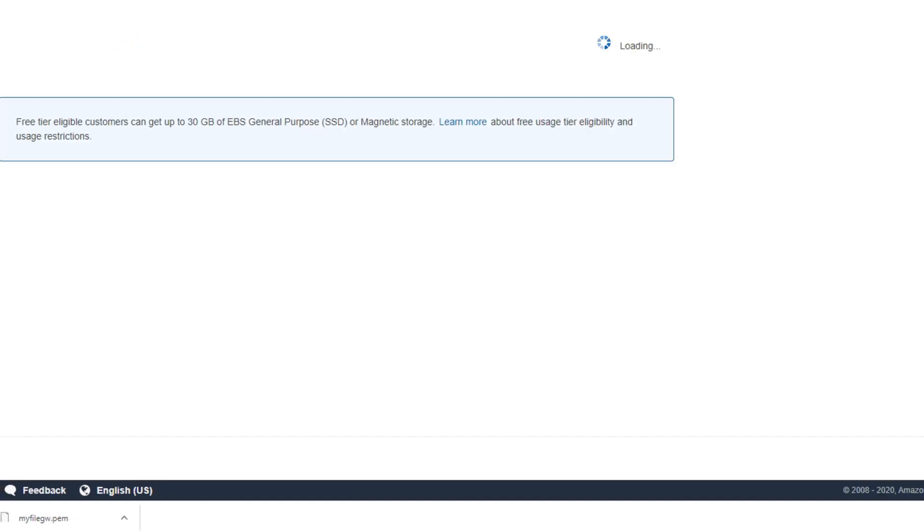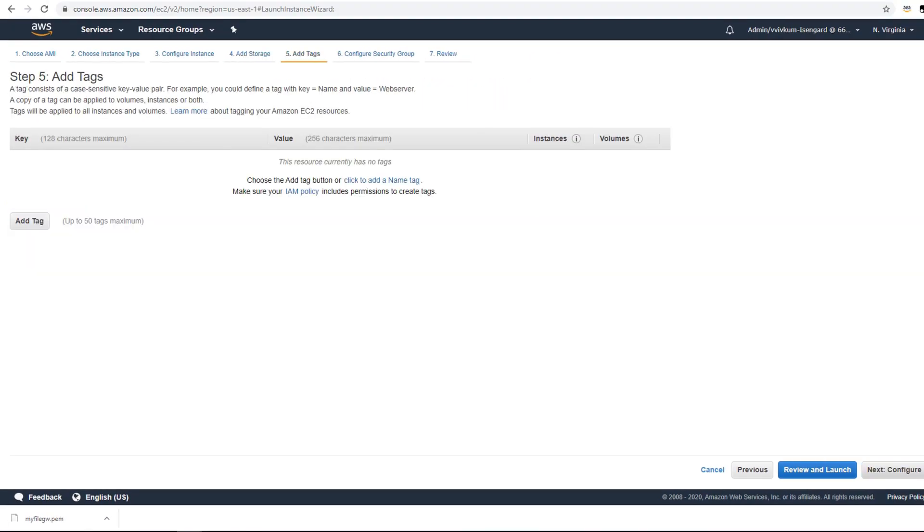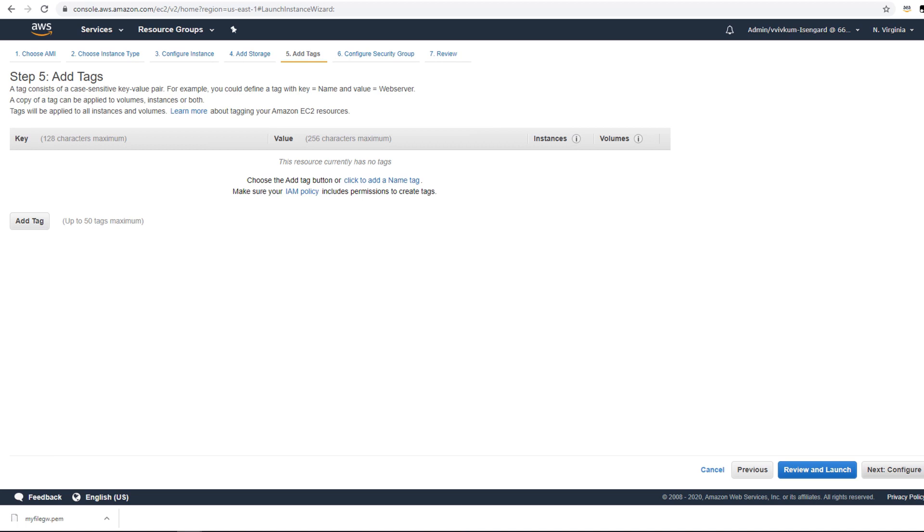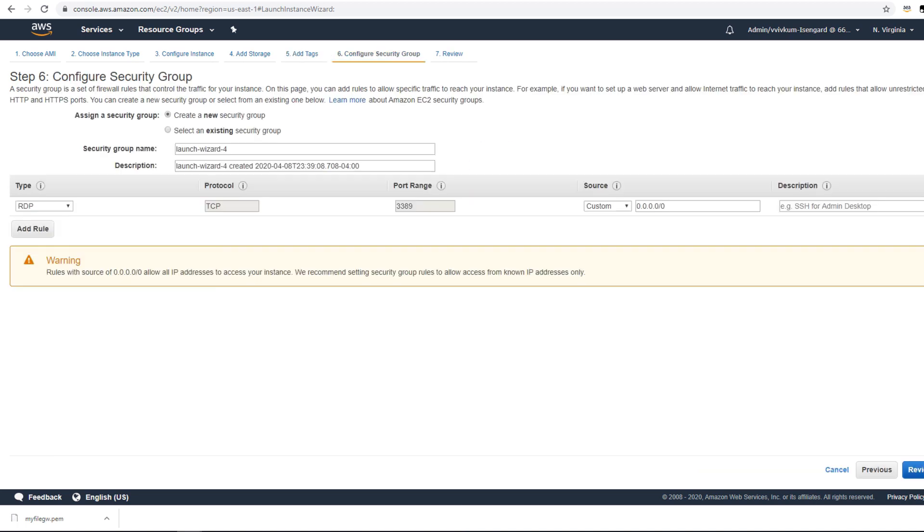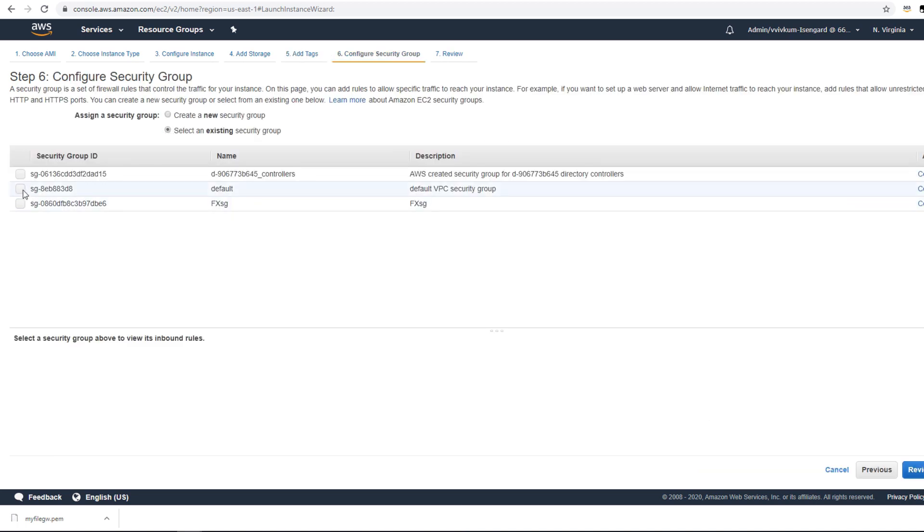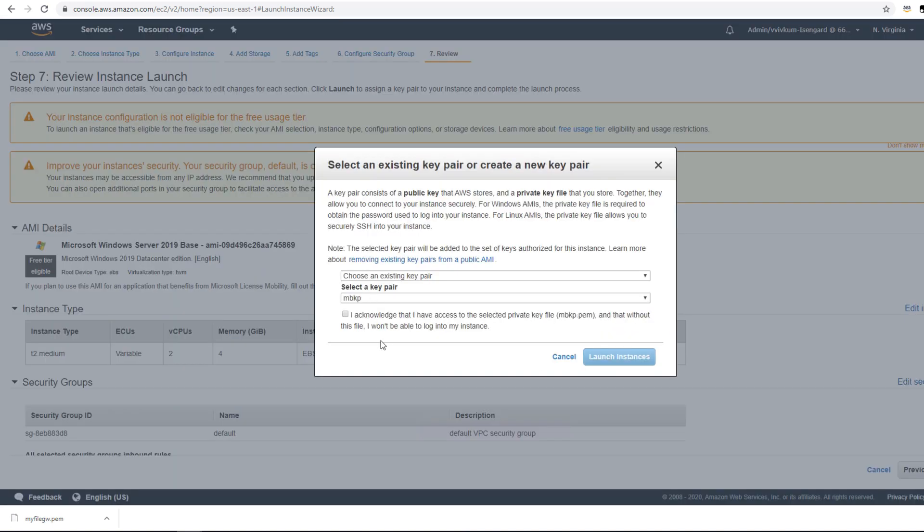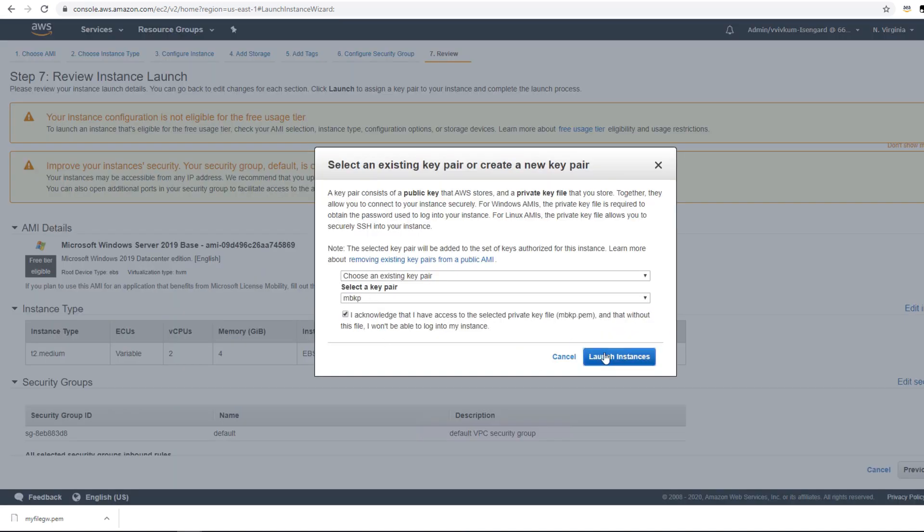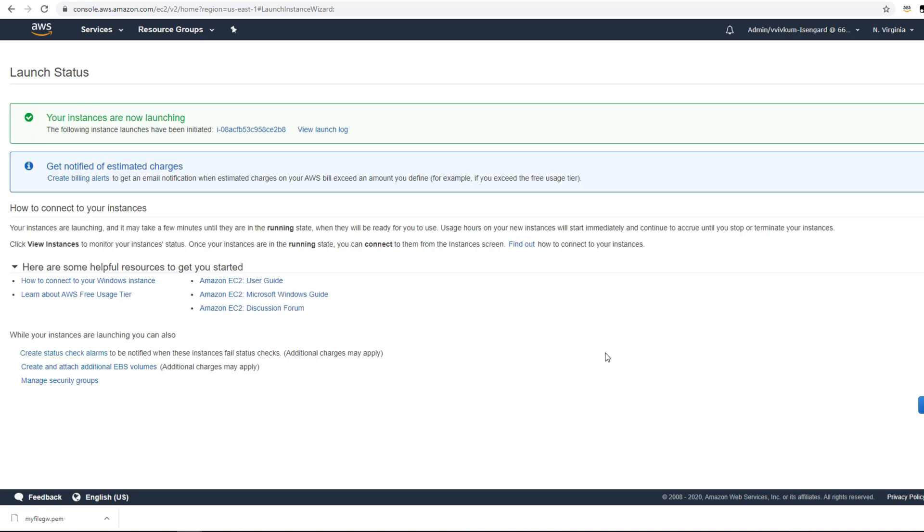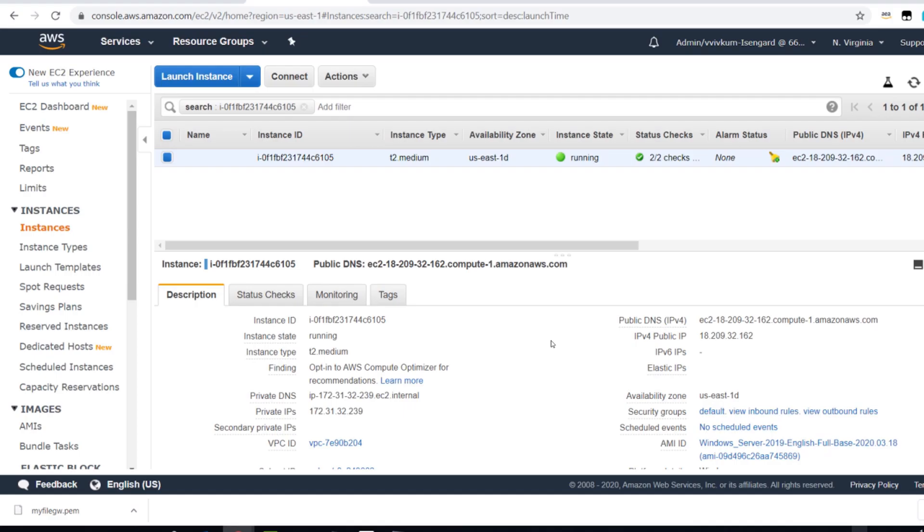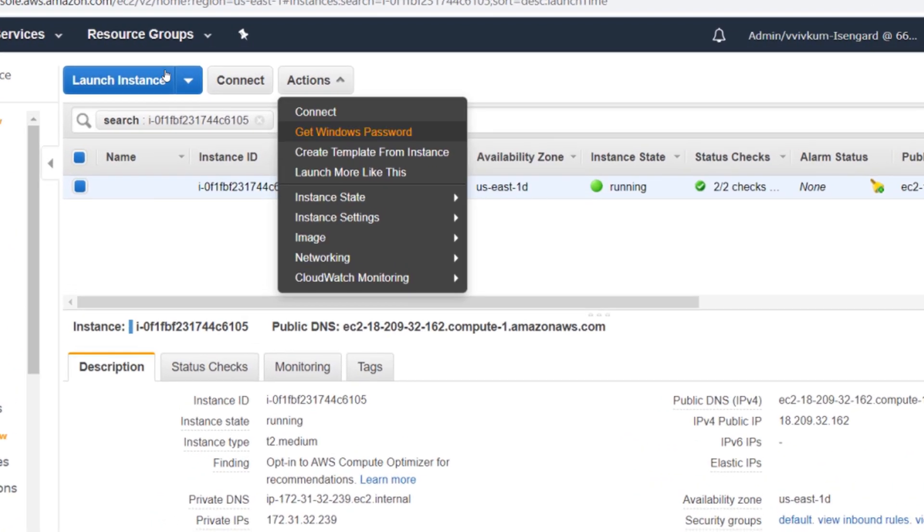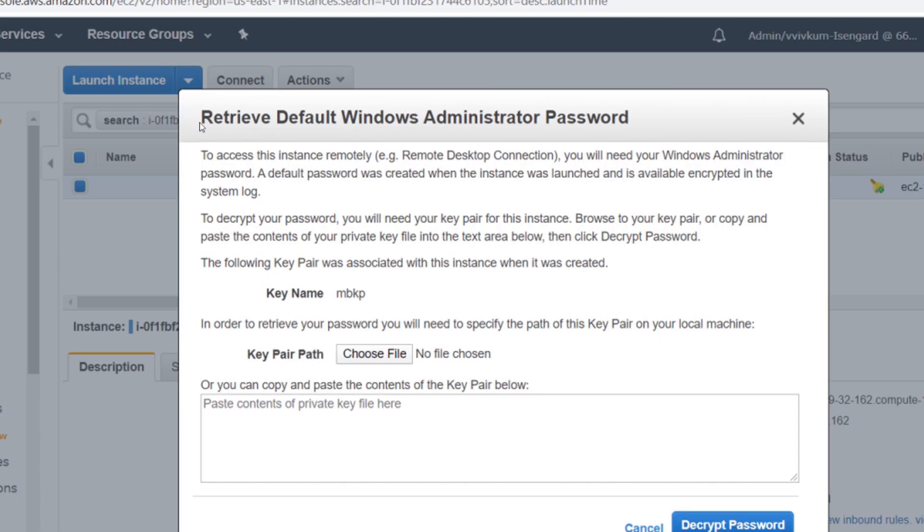I'm going to go next, add storage, configure security group. I already have a security group so I'm going to select that. Review and launch. This is still launching. Now we see that the server is up and running.